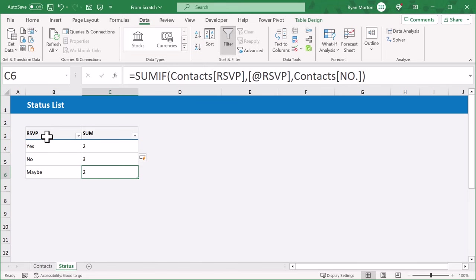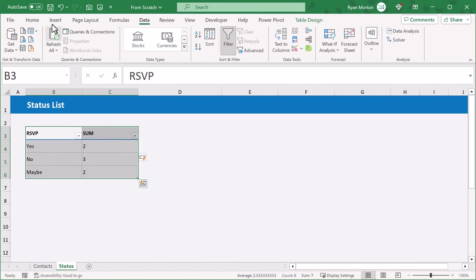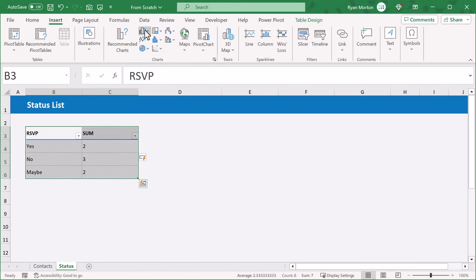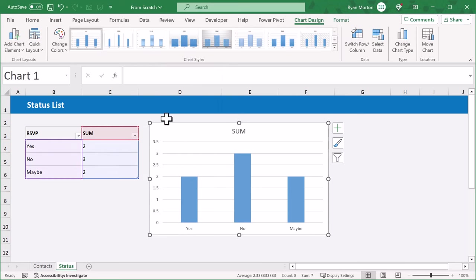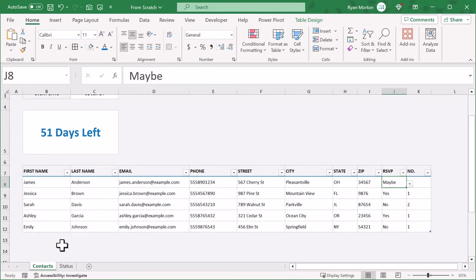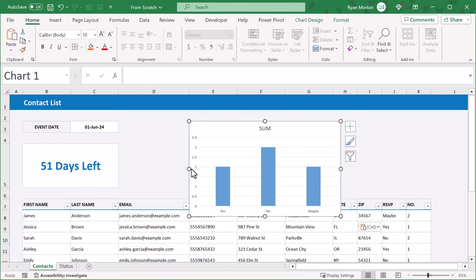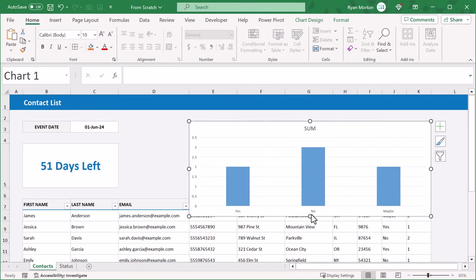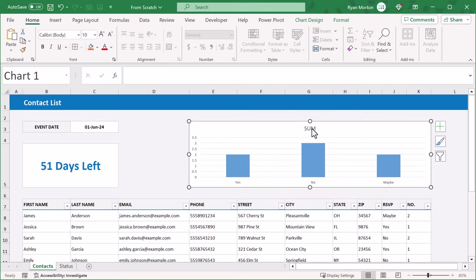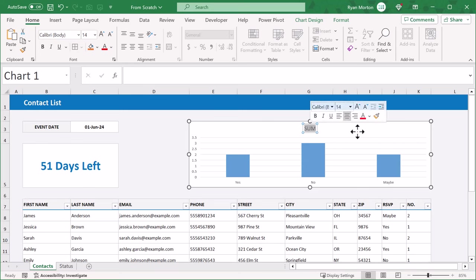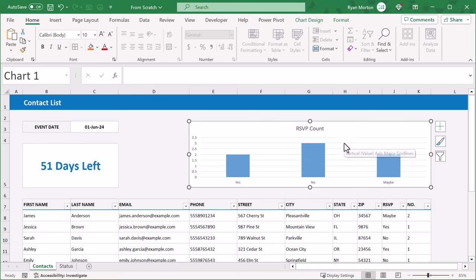Now select the entire table and go to insert, column chart, 2D column. Then go ahead and cut the chart, move to the contacts worksheet, and paste. You can then resize the chart to fit in the space above the table. From here, double click on the chart title and change it to "RSVP COUNT." Also increase the font size of the title to 16.